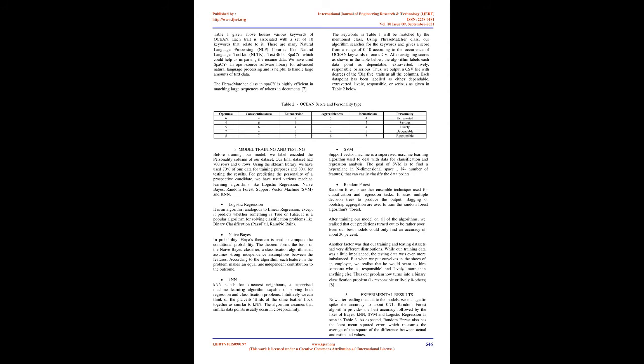Logistic Regression: It is an algorithm analogous to linear regression, except it predicts whether something is true or false. It is a popular algorithm for solving classification problems like binary classification, pass-slash-fail, rain-slash-no-rain.